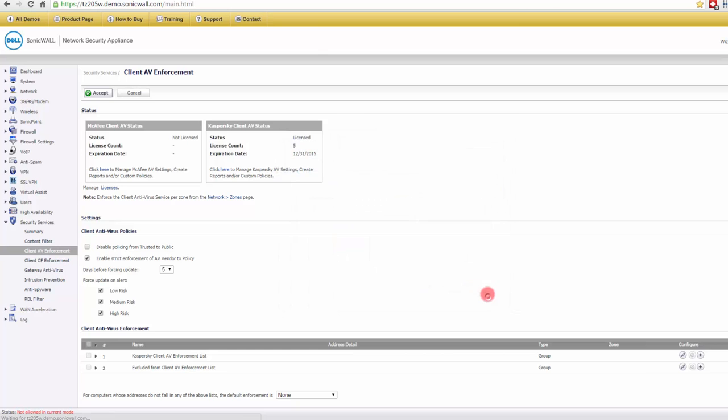Meanwhile, you have an excluded list. So if there were any computers that you didn't want to have antivirus on, like maybe a server that had its own antivirus, then you would put them into the group.